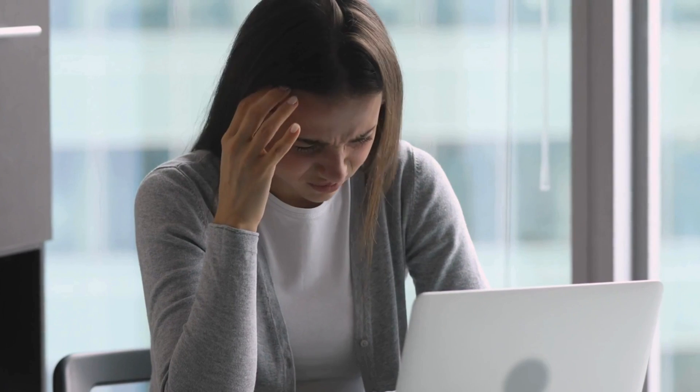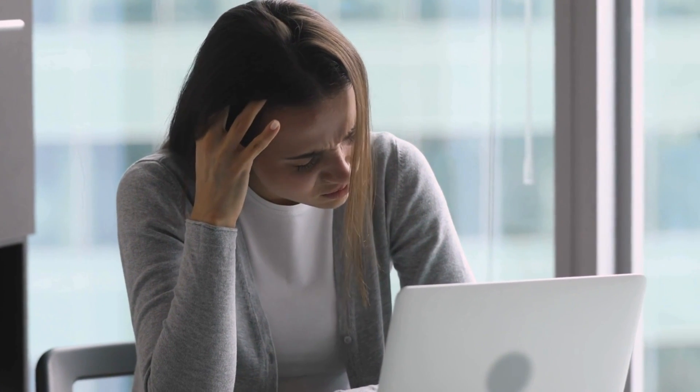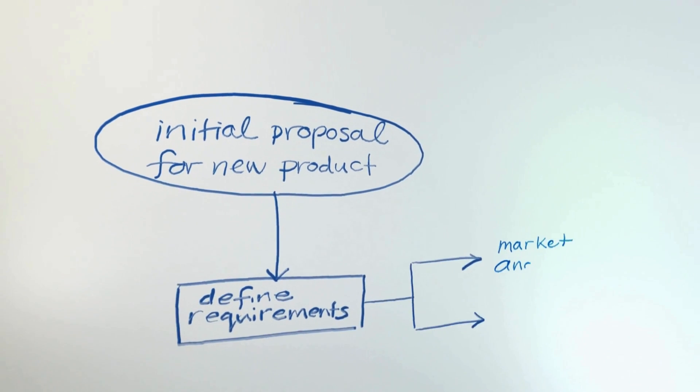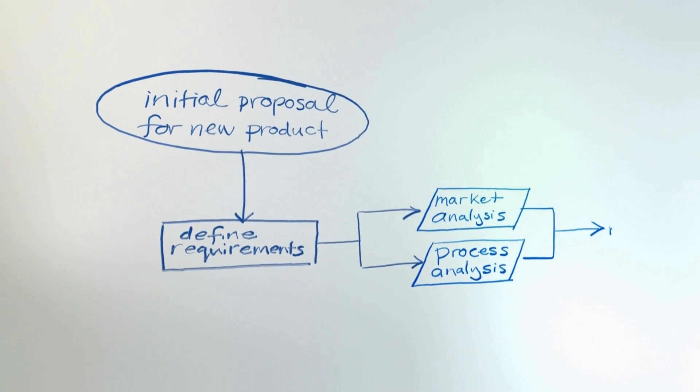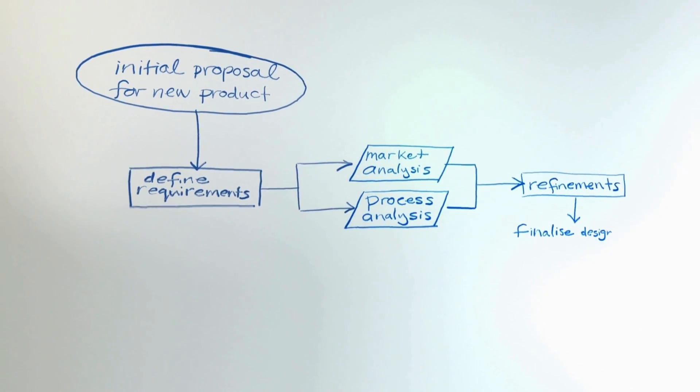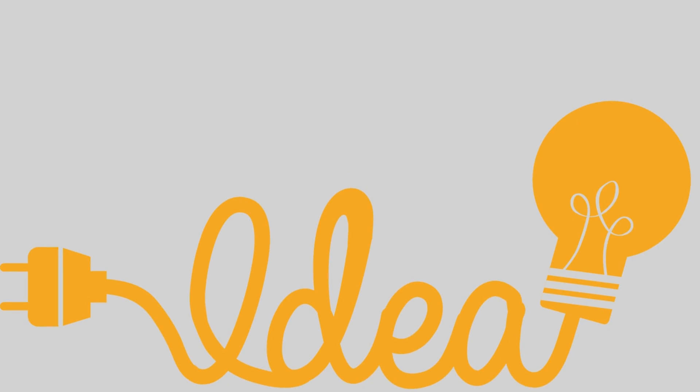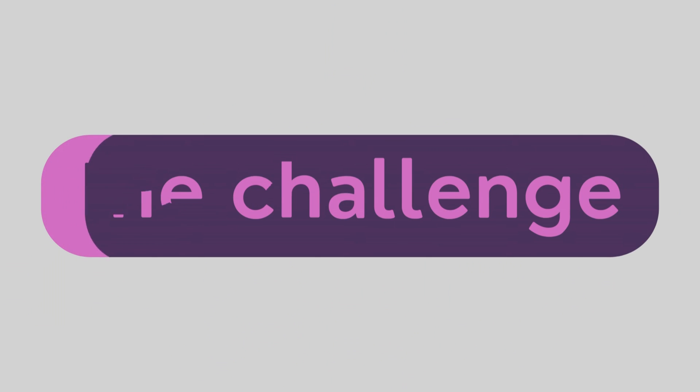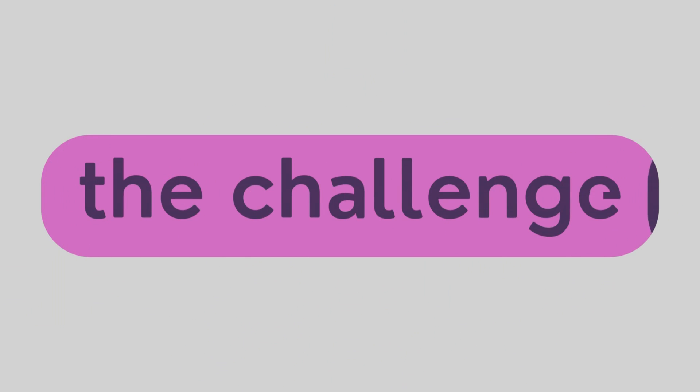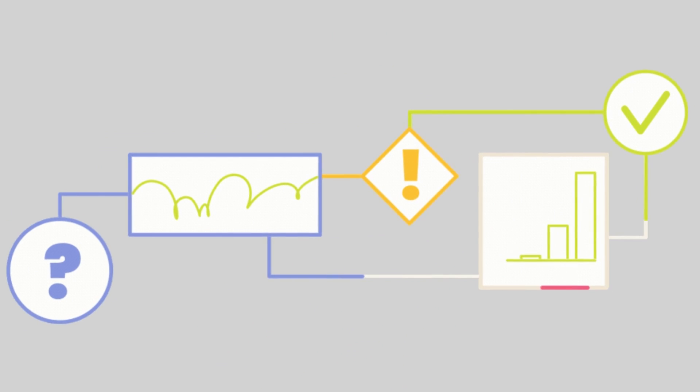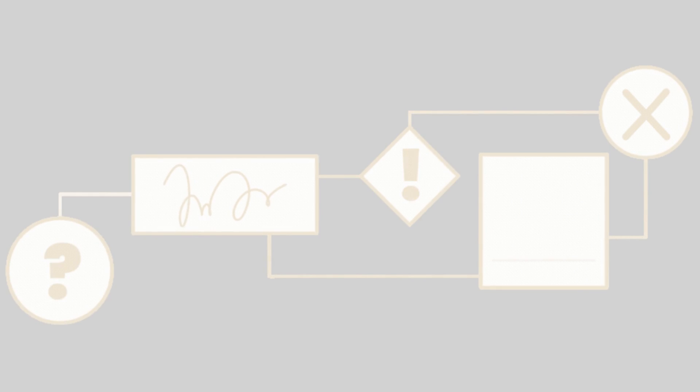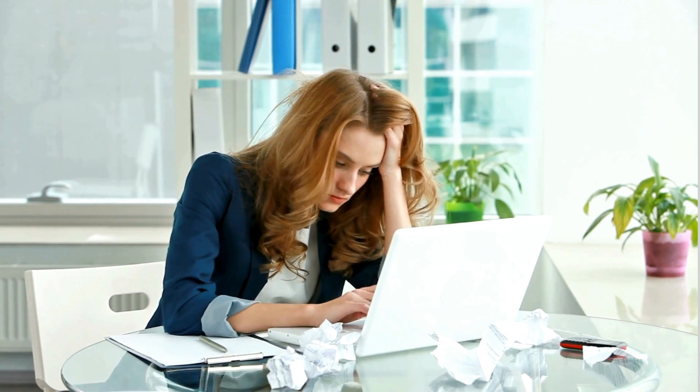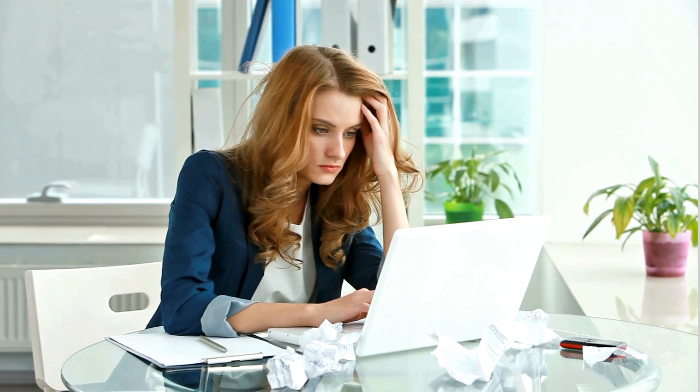Hey folks, have you ever found yourself scratching your head, trying to create a flowchart but getting lost in the process? You've got a brilliant idea, but turning it into a visual flowchart feels like trying to untangle a mess of wires. Traditional flowchart tools can be expensive and complicated, leaving you feeling stuck and frustrated.